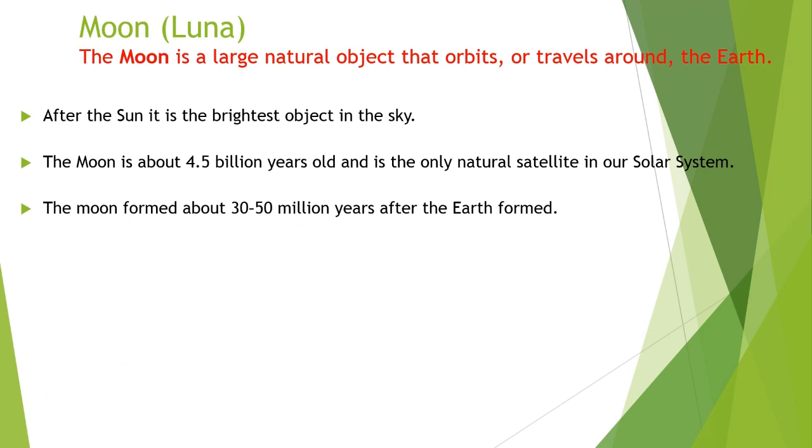The moon formed about 30 to 50 million years after the earth formed. In simple words, we can say that the moon formed about 30 to 50 million years after the birth of earth.